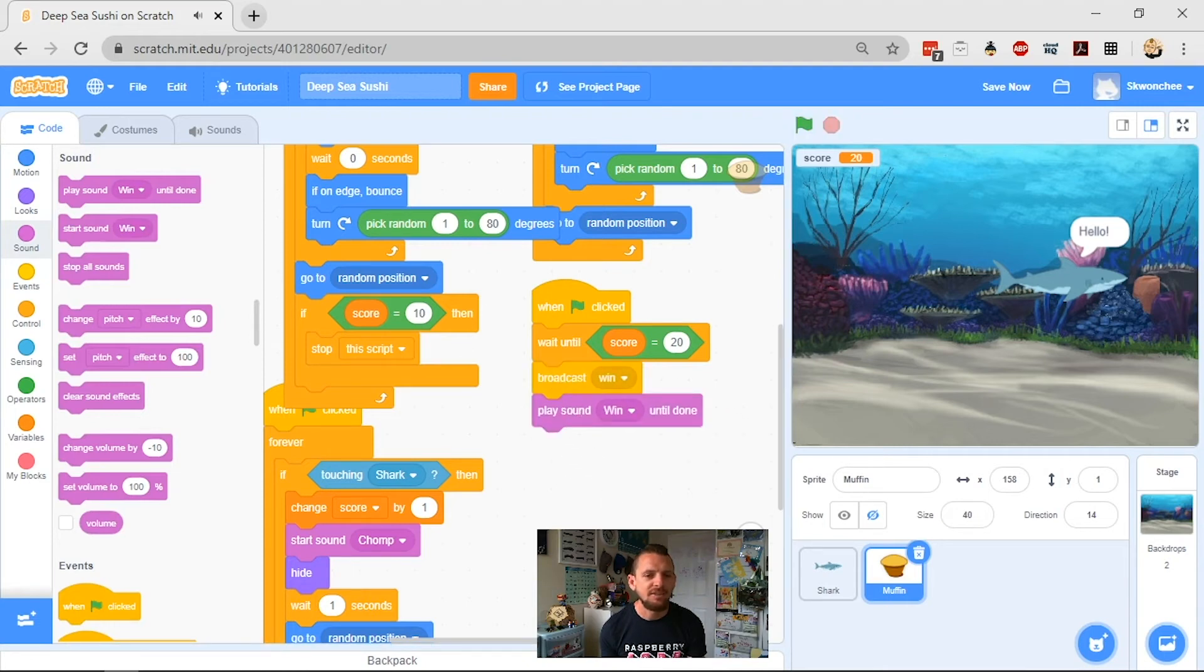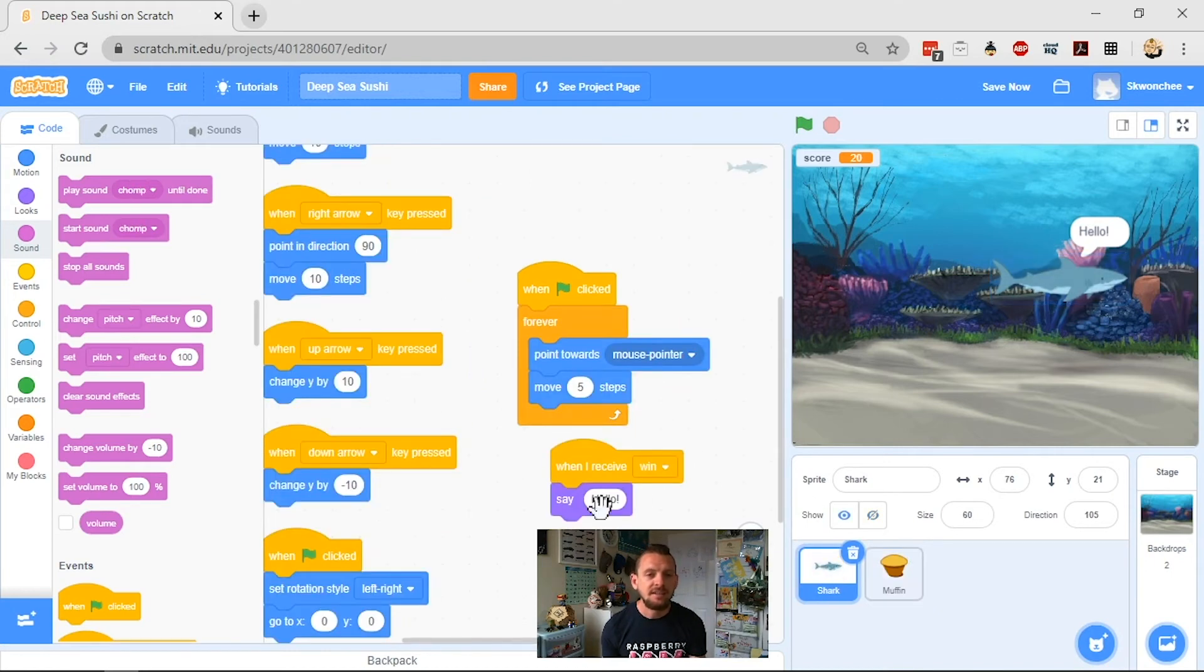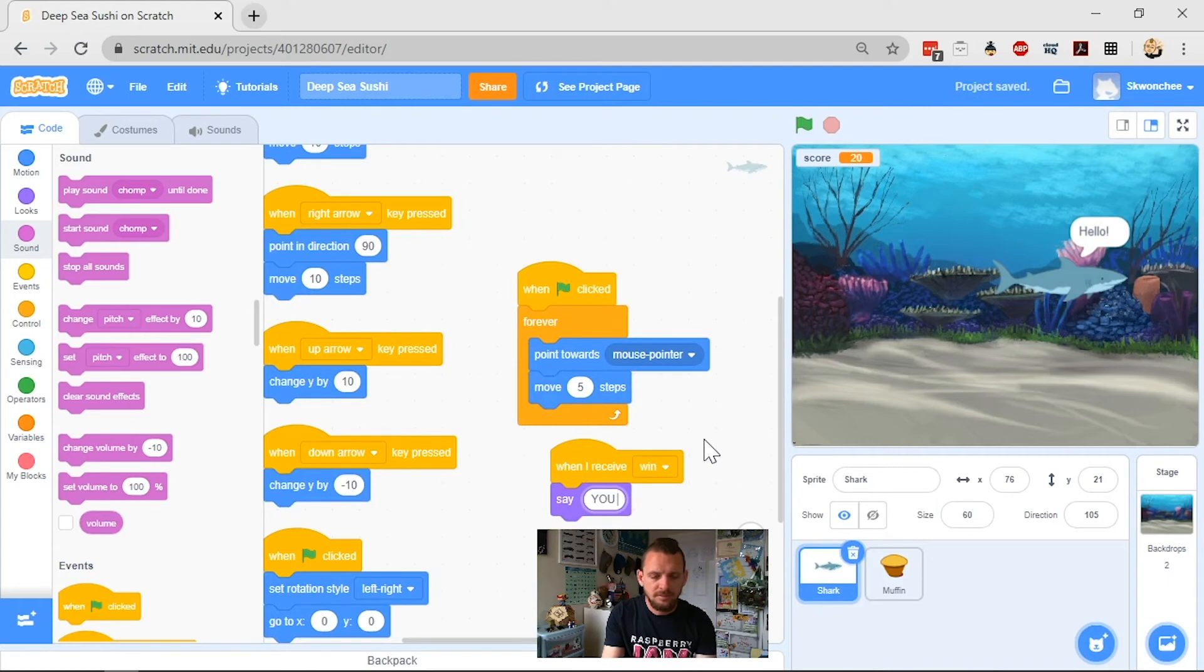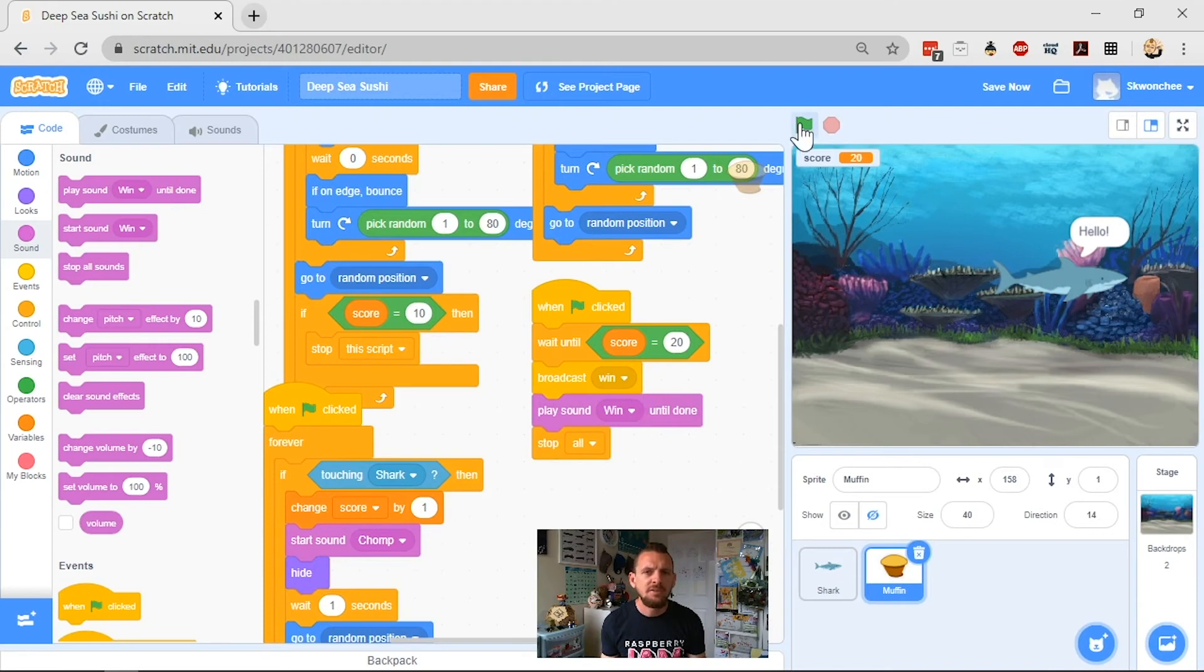So I have broadcast my message so the shark can say you win. All right, and then I want my muffin to play that sound, and then I want it to stop everything.